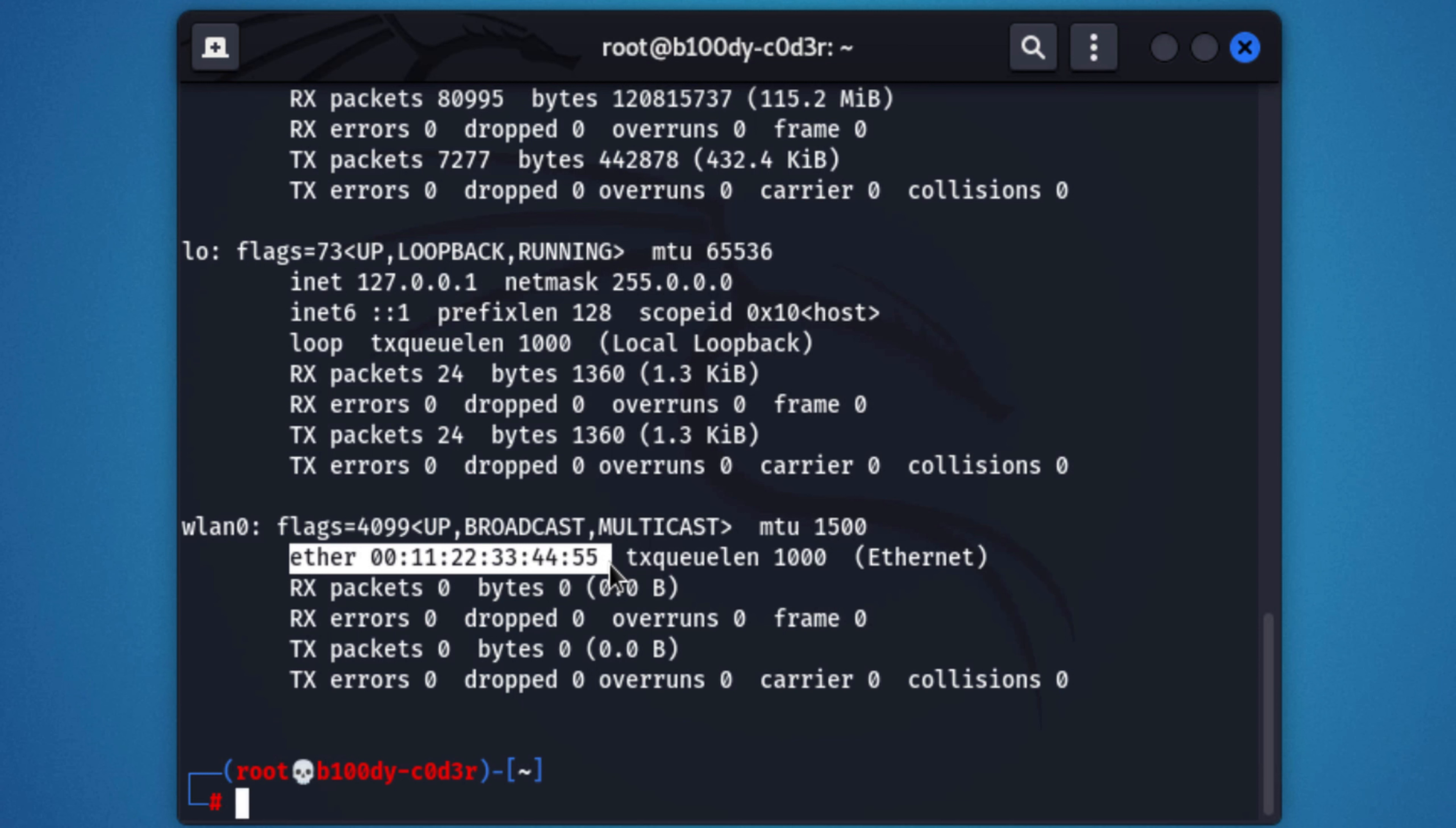You can go ahead and start using the interface, and it'll appear to have this MAC address instead of its original MAC address. And like I said, this can be useful in so many scenarios. Now, keep in mind, the MAC address will revert back to the original one once you restart the computer, because we're only changing the MAC address in memory, we're not really changing the physical MAC address. But if your MAC address is resetting to the original one without restarting, then something is going wrong. And it's probably happening because your network manager is resetting the MAC address. But don't worry, I'm going to show you how to fix a common issue where the MAC address automatically goes back to the original one even after manually changing it.